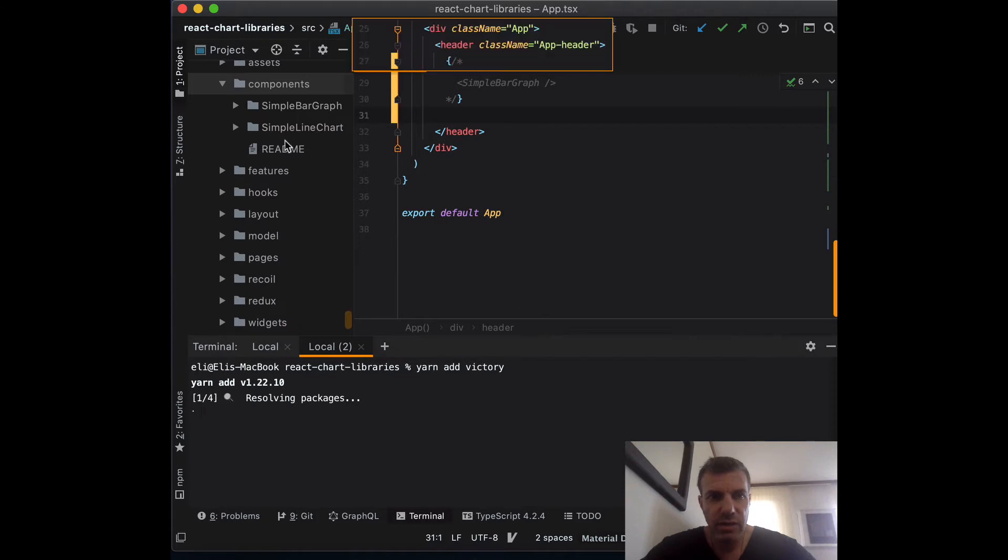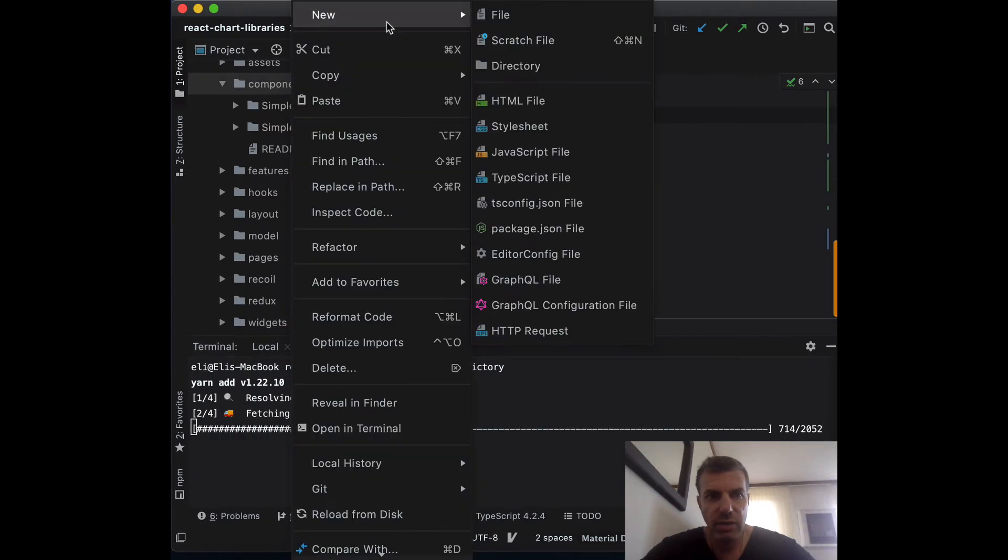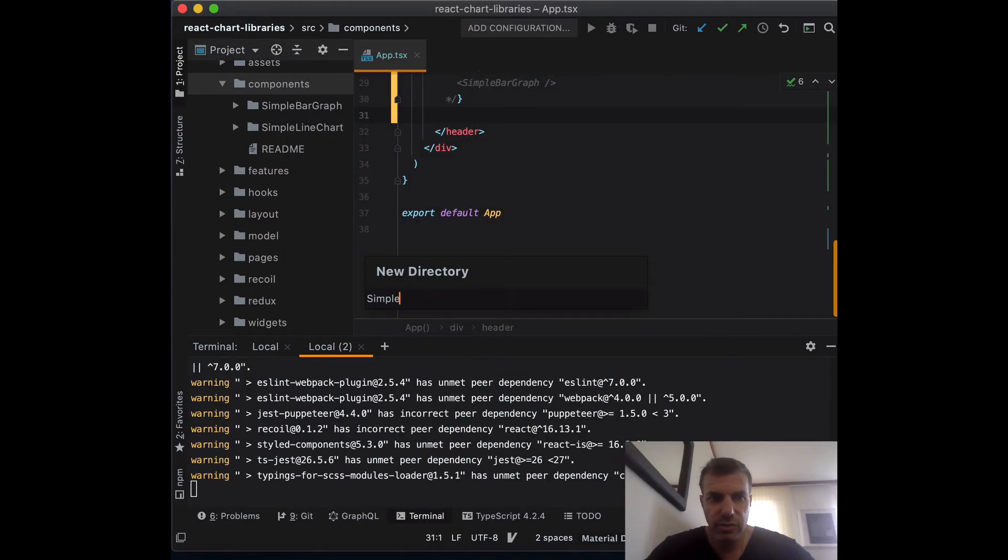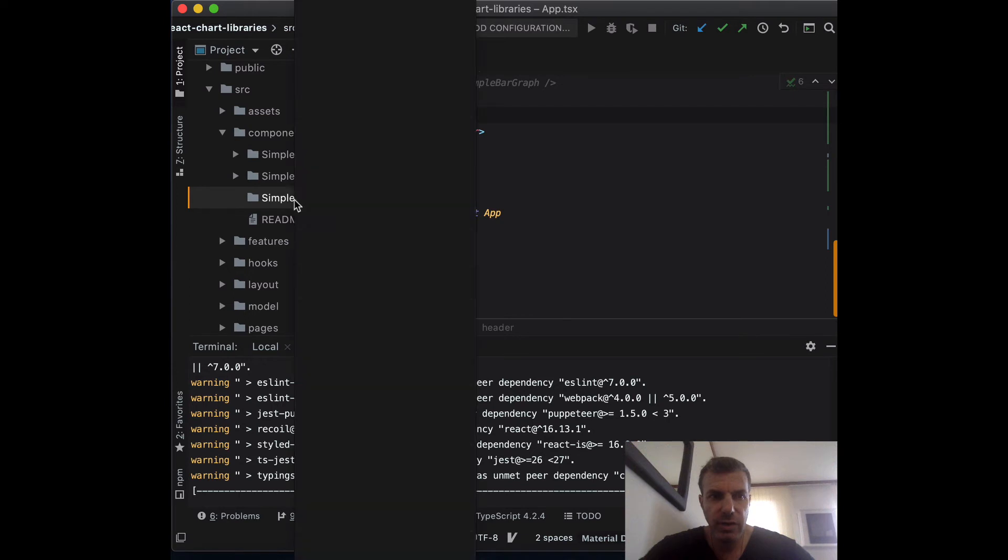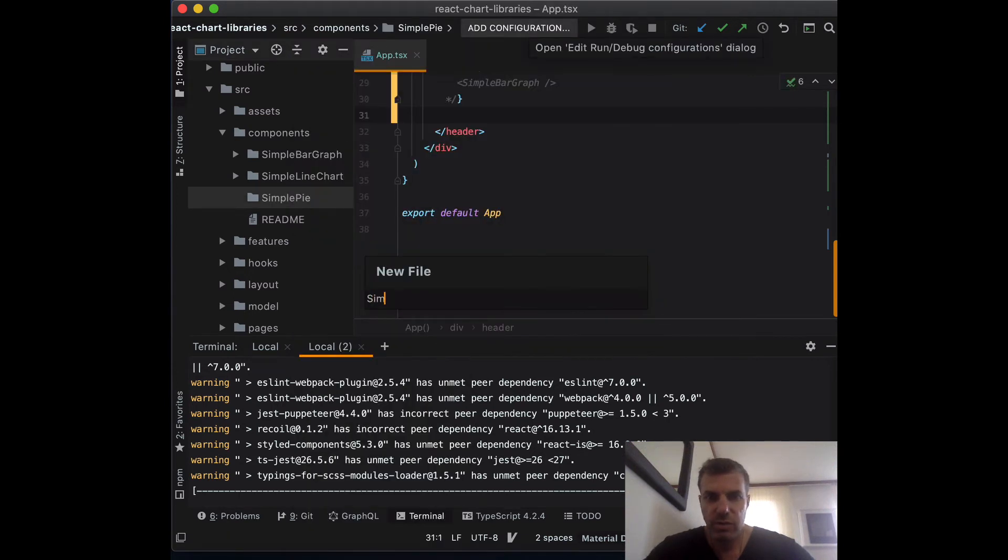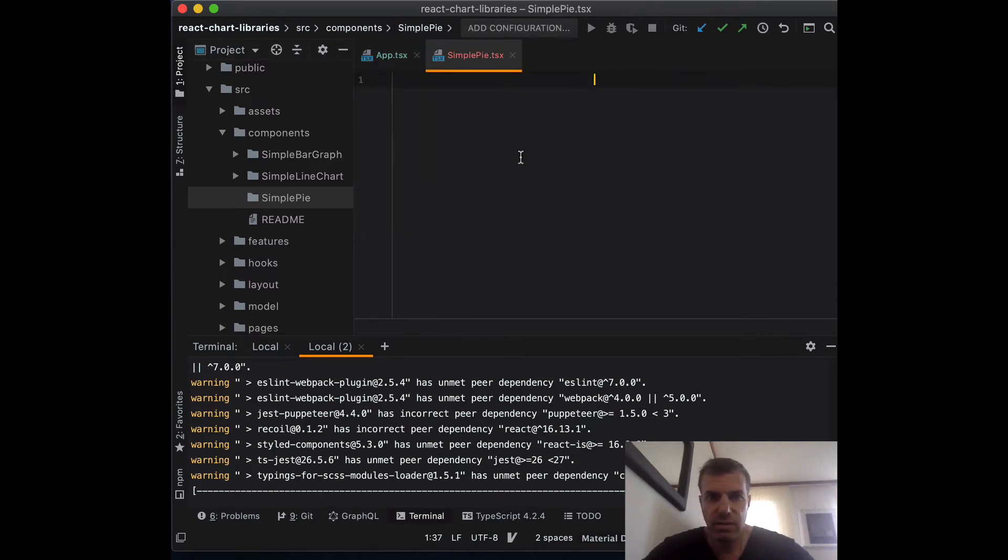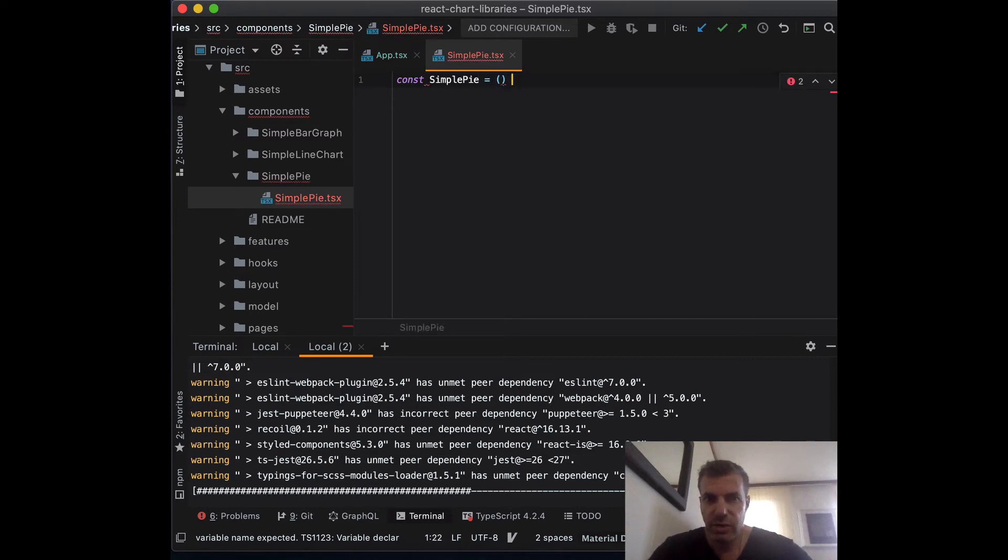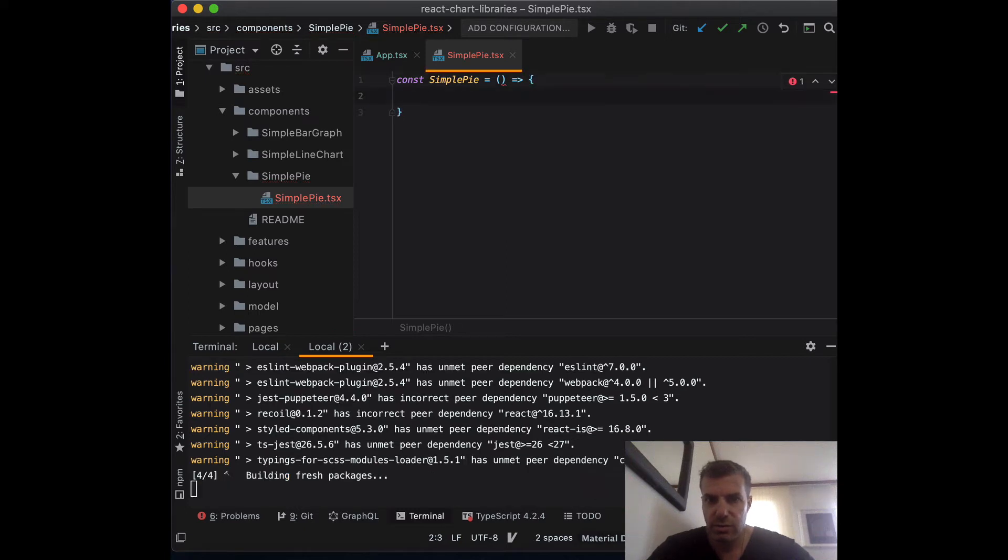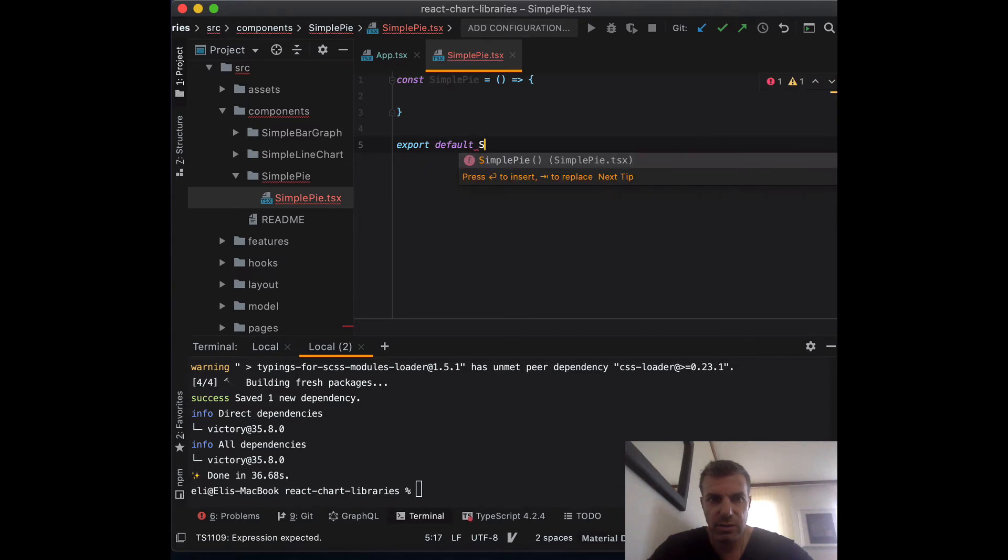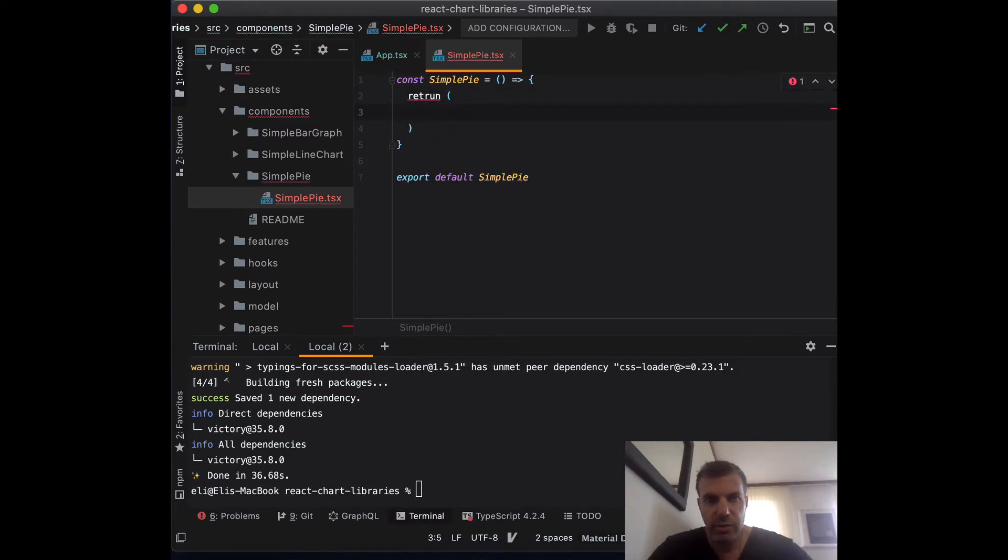And then let's go to our component folder and create a new folder. Let's call it simple pie and create a new file called simple pie dot TSX. Then let's create a function component, let's call it simple pie. We don't need any props.